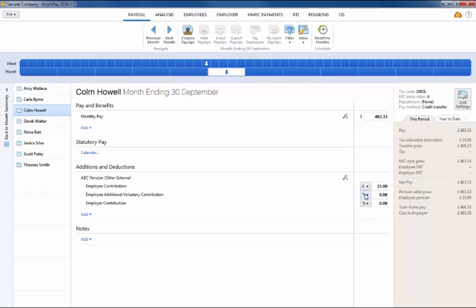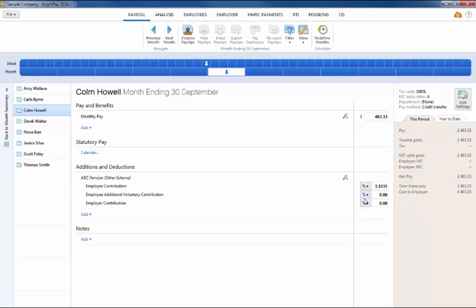Pension deductions can be applied on a set amount basis or on a percentage basis. To use the percentage basis, simply change the pound sign to a percentage sign and enter the applicable percentage rate.